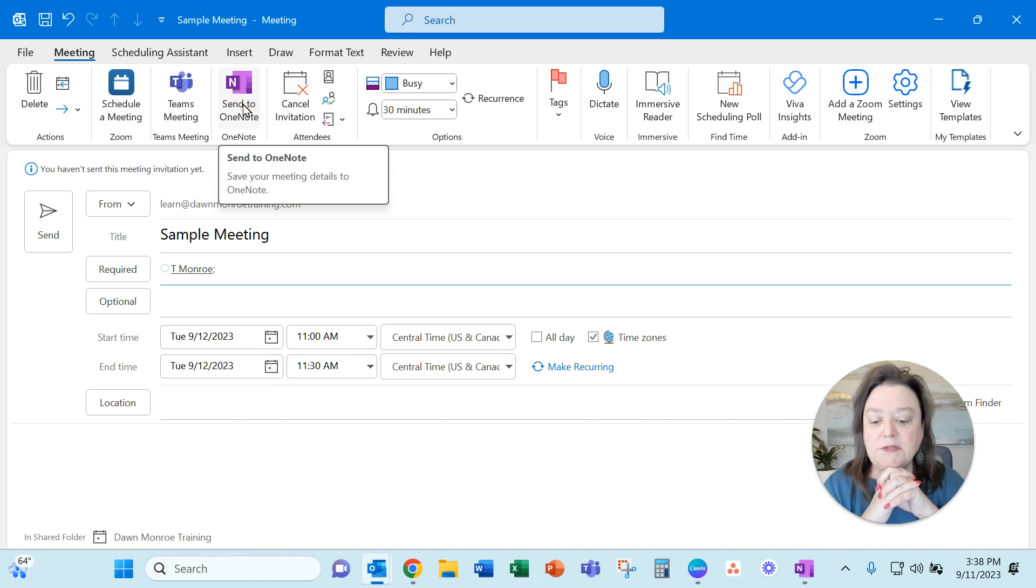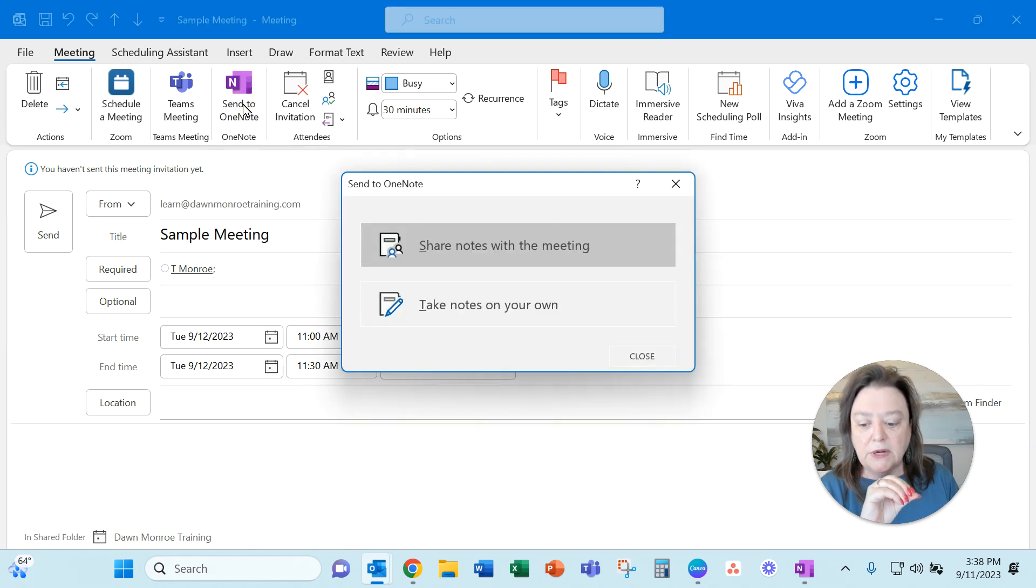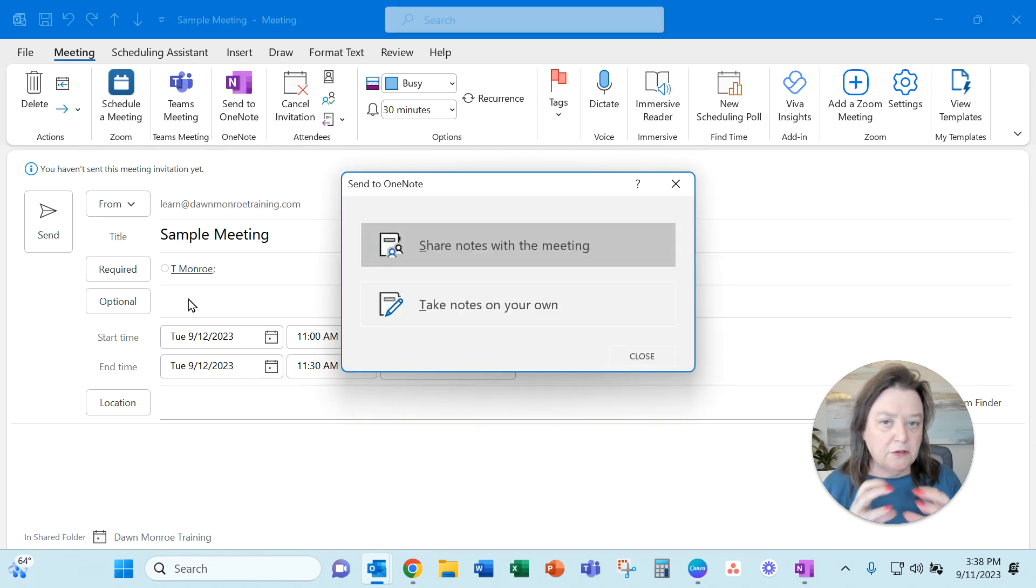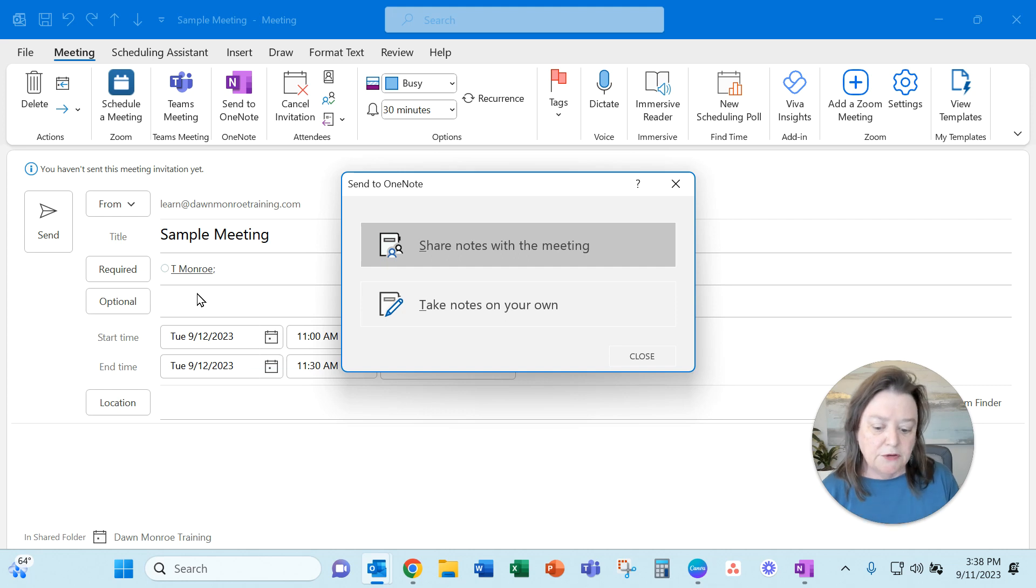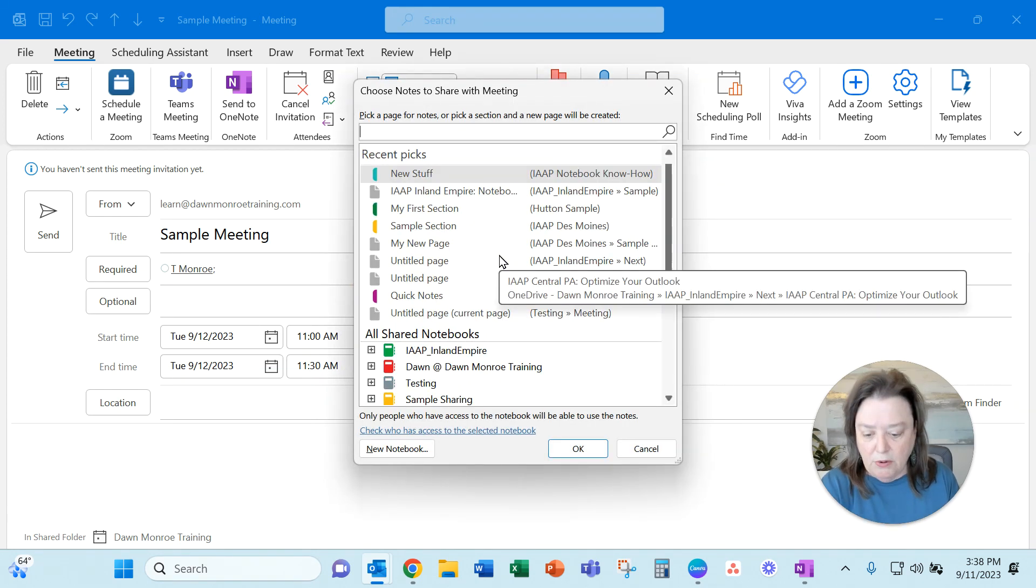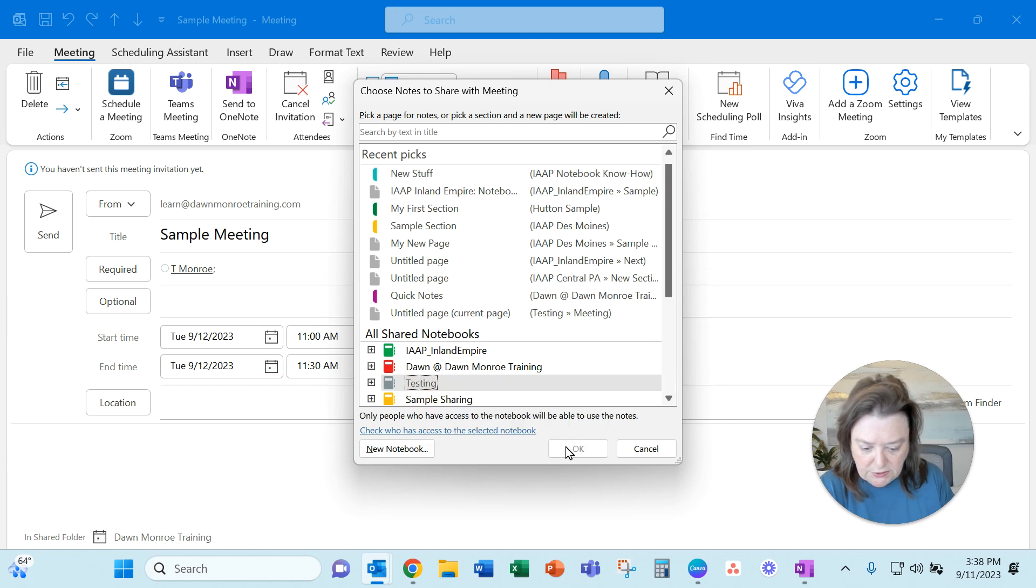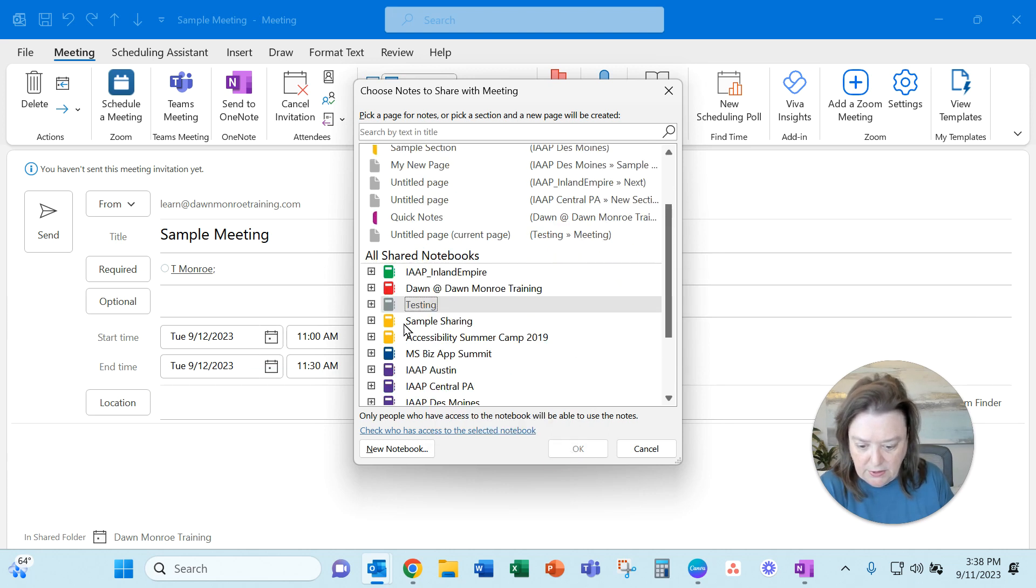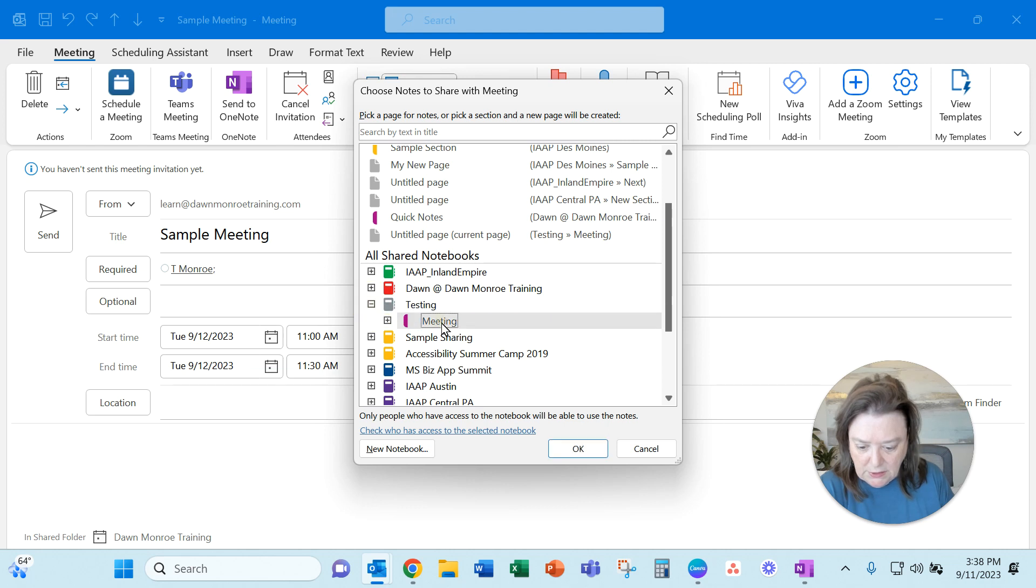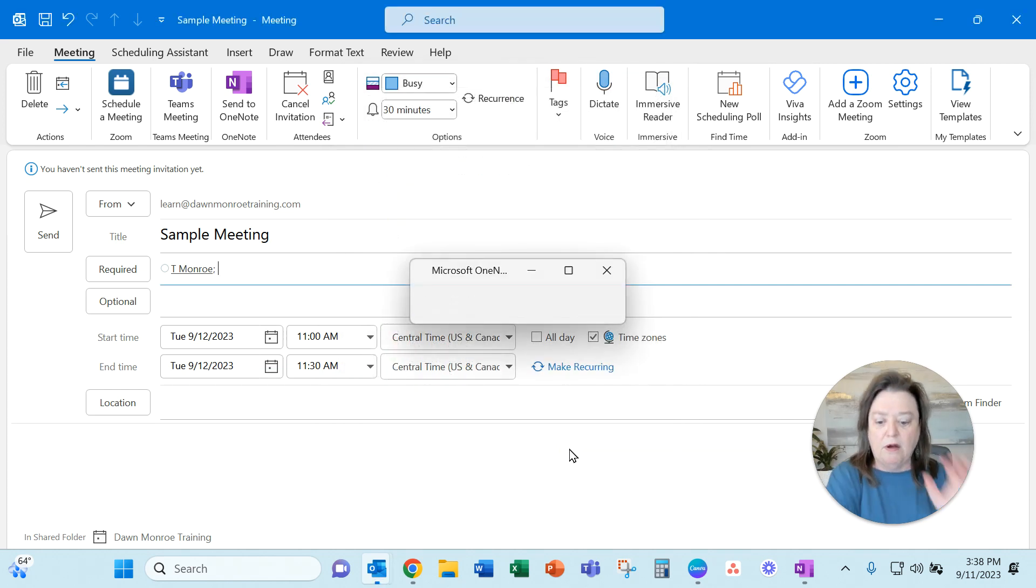What this is going to do is allow me to connect these notes for this particular meeting from my Outlook calendar directly over to OneNote. And so we're going to pick, I believe I've got this one, testing. Let's do that one. Testing, meeting, and I can say OK there.